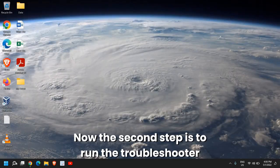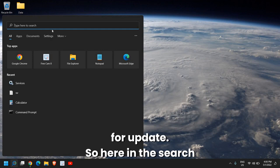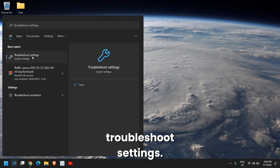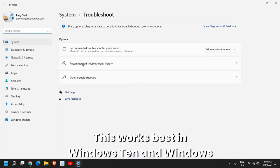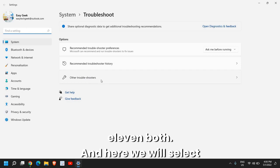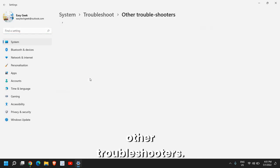The second step is to run the troubleshooter for update. In the search icon, type troubleshoot, and you will find troubleshoot settings. This works best in Windows 10 and Windows 11 both. We will select other troubleshooters.